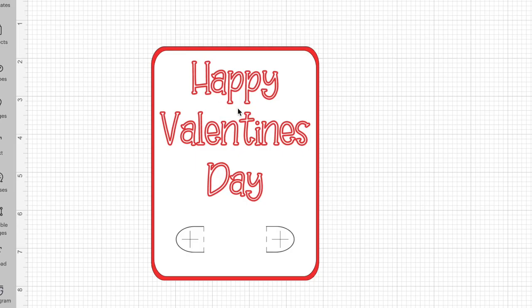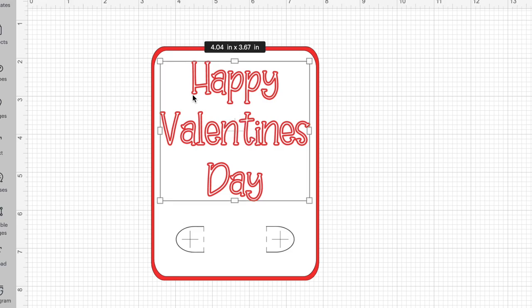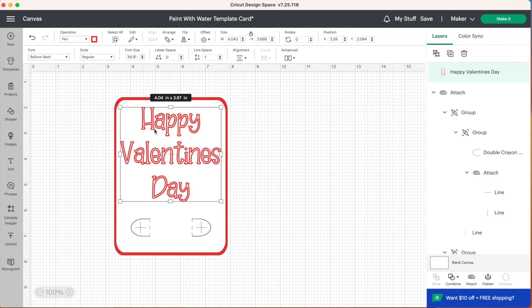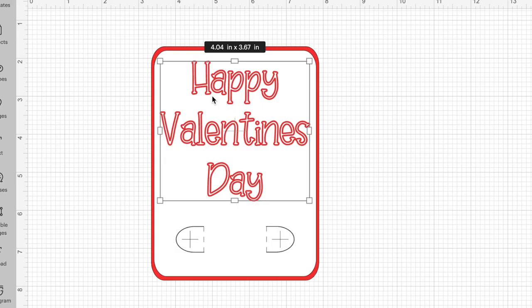One thing you'll notice is that when you change your font to a pen operation rather than a cut file, Cricut Design Space outlines each of those letters. You no longer have a solid line for a letter but that's okay because that's exactly what we want. The more white space the better because the child is going to be able to come in and paint it just like a paint with water coloring book.